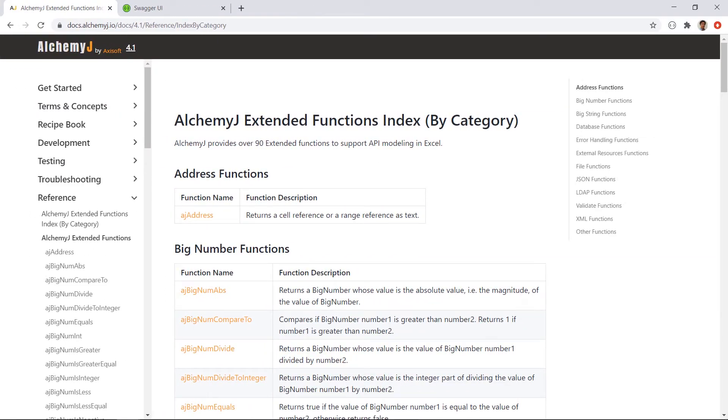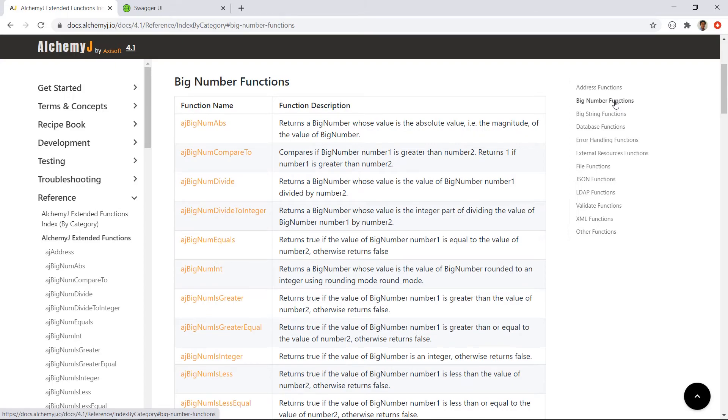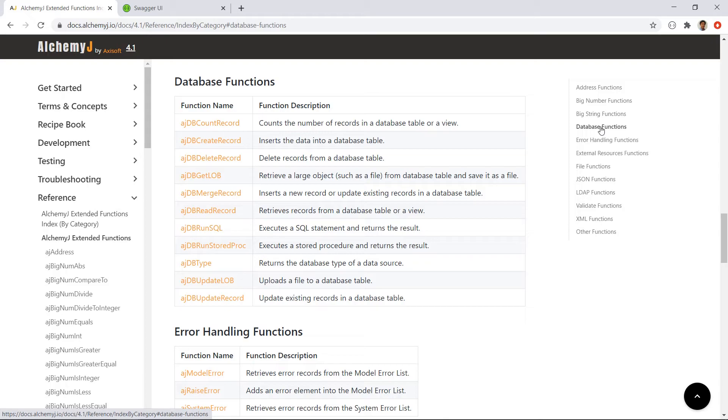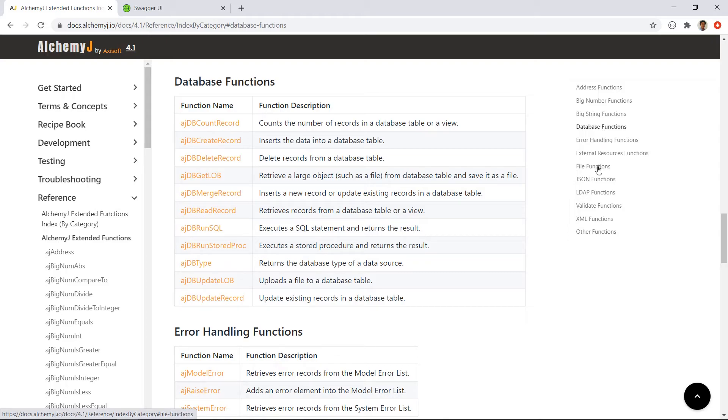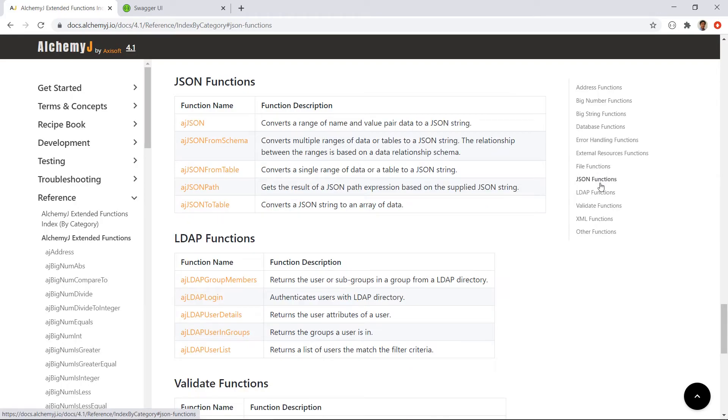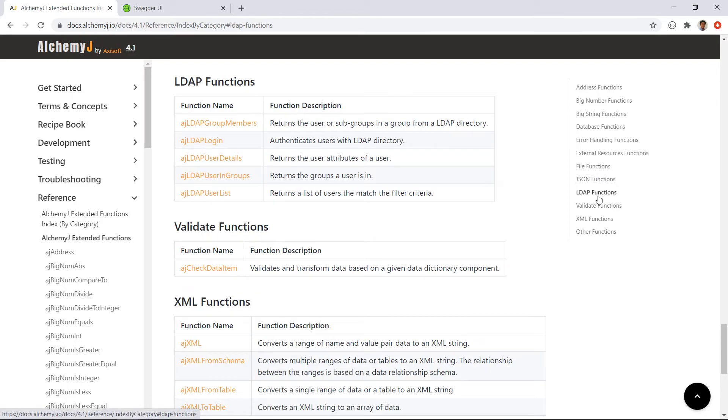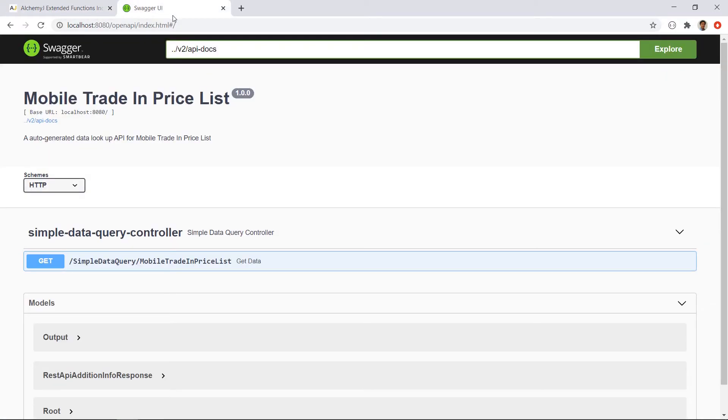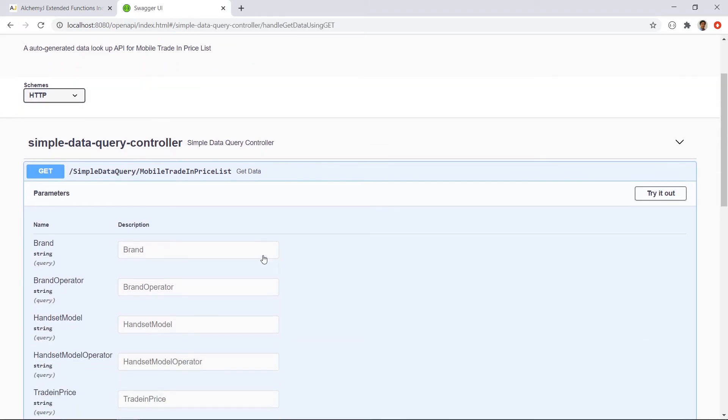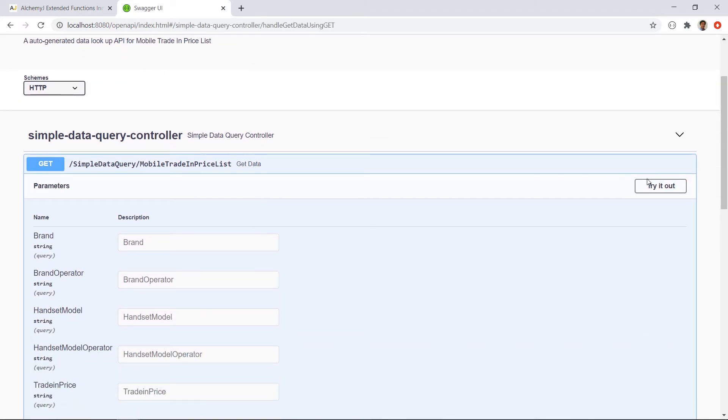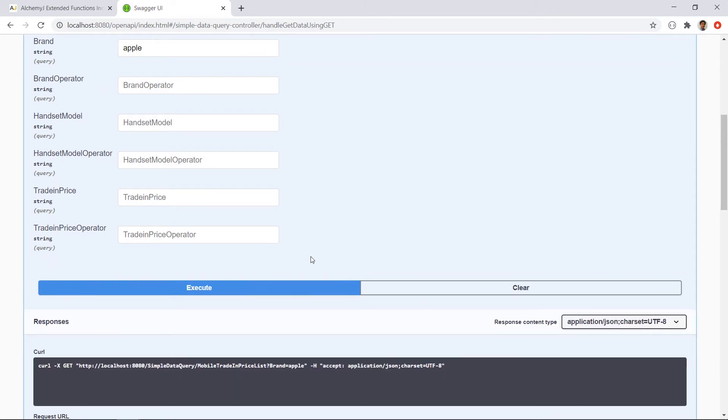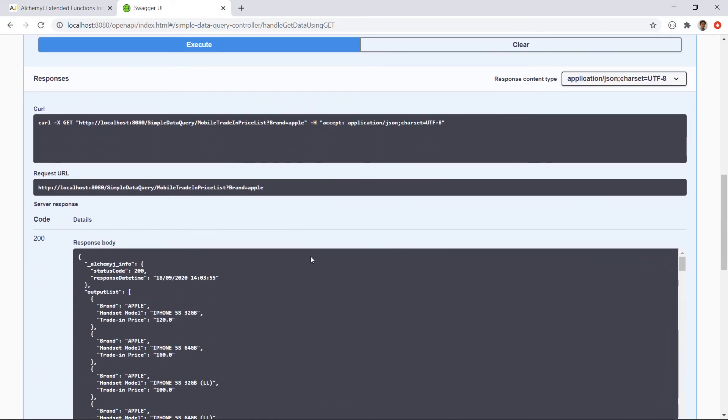For AlchemyJ, the purpose is to use Excel calculation power to build APIs. So it provides many extended functions for building APIs. These extended functions are functions that you can use in your Excel formula. You can work on big number and big string in your workbook. You can read and manage data in a database. You can read and write to a text file and an Excel workbook. You can process JSON data, retrieve information from an LDAP server, do data validation, send email and many more. So if you are using Excel to build an API or an application, these functions can really help you do powerful things in Excel. Another cool thing about AlchemyJ is that it automatically generates open API specifications for your API. Developers can use this Swagger website to see what your API offers and try them out.